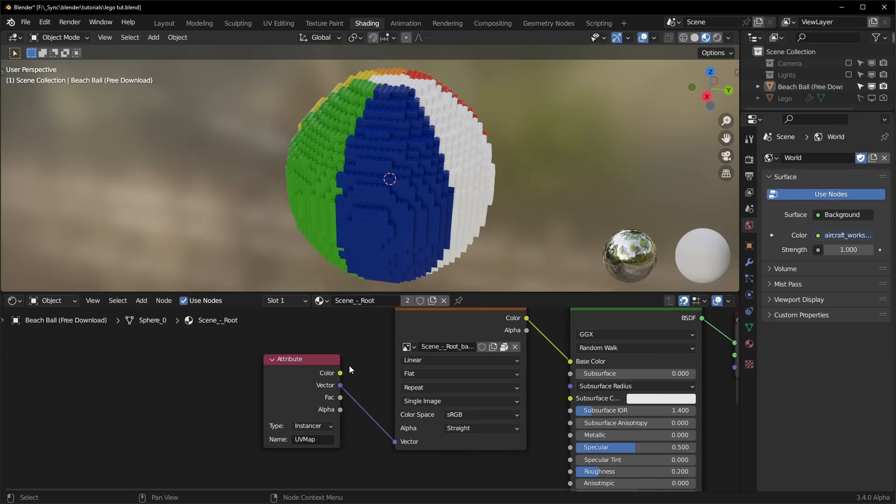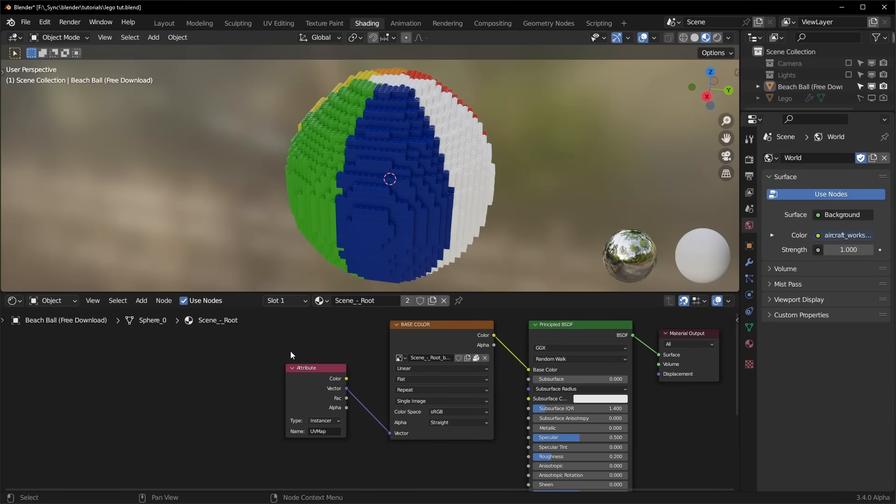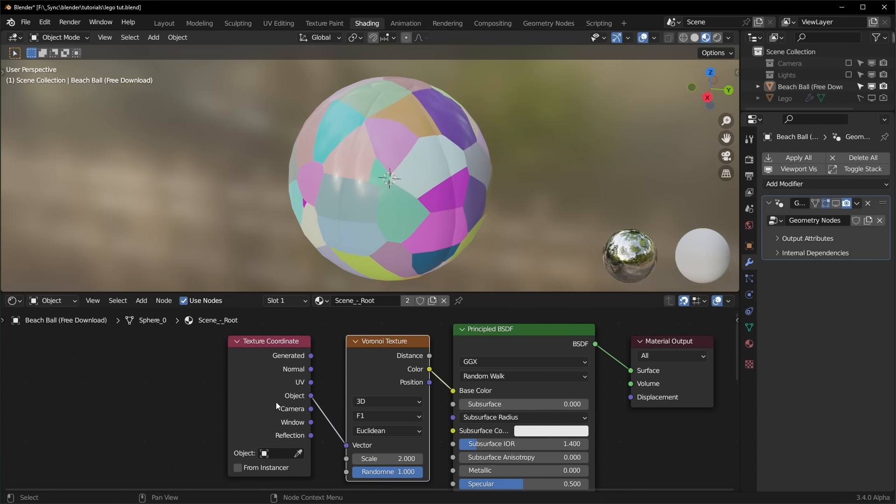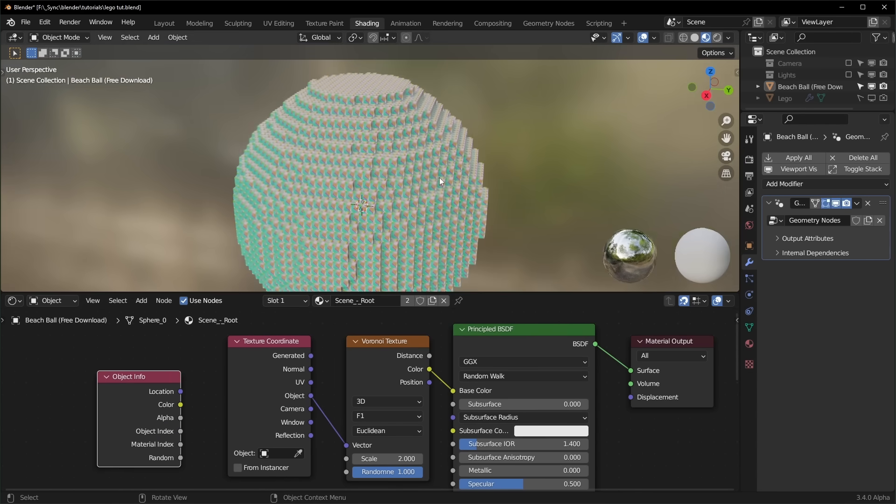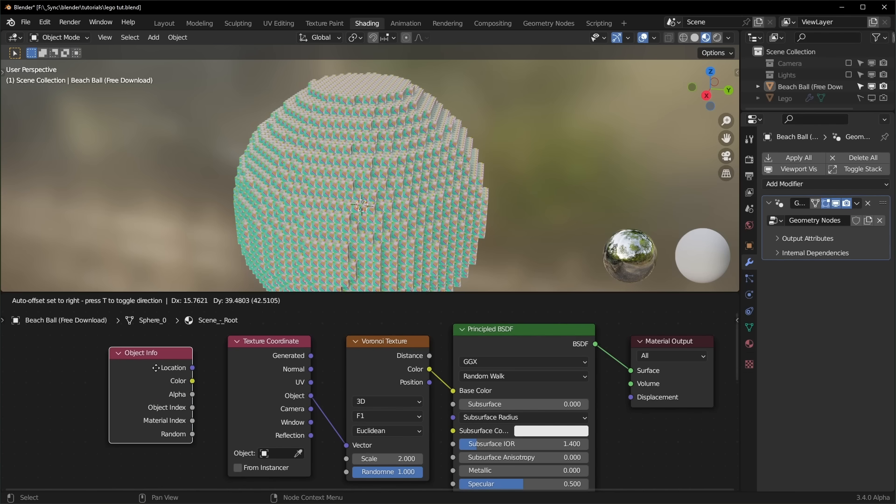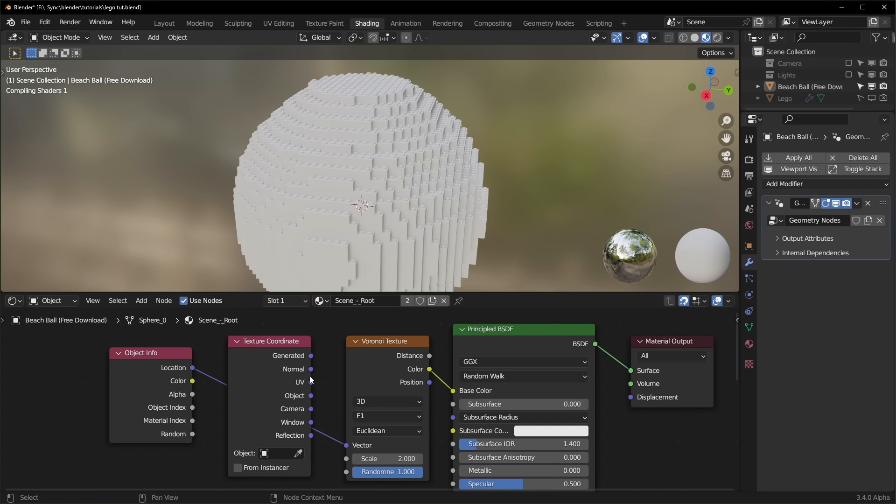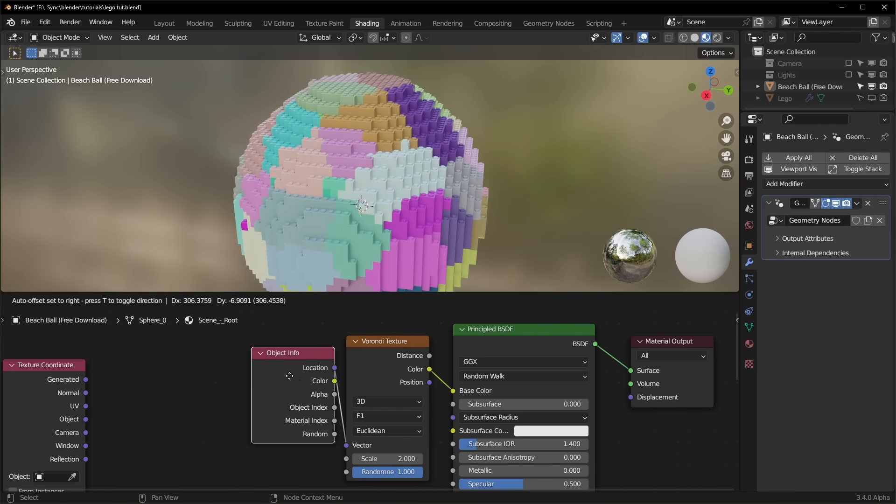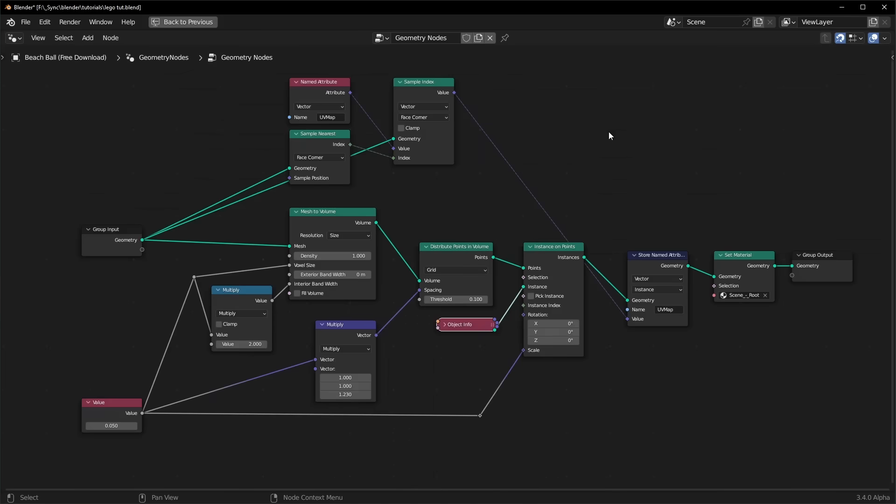Also, if you're using something that isn't using a UV map, for instance, if you're using a texture that's using object coordinates, you can get that to work with instances by using an object info node and plugging in the location instead of the object coordinate like that.